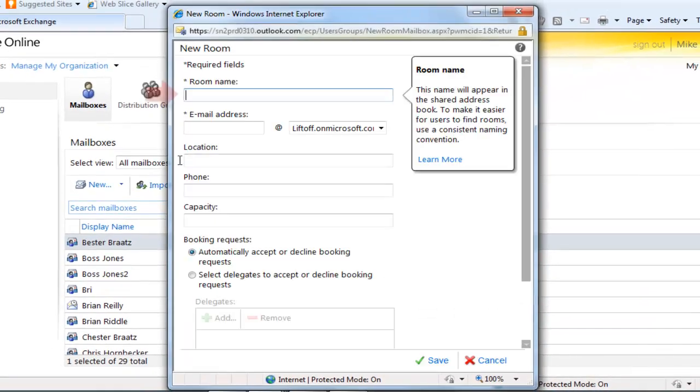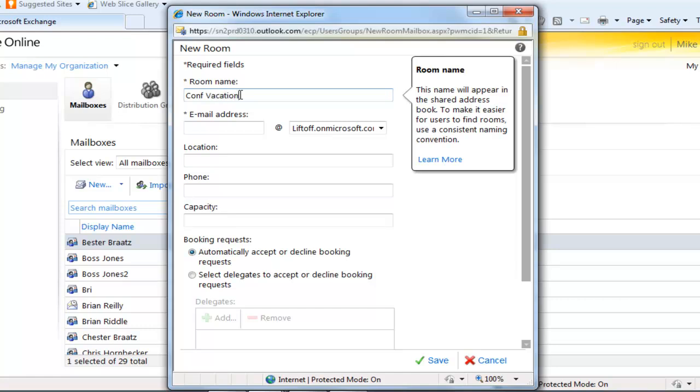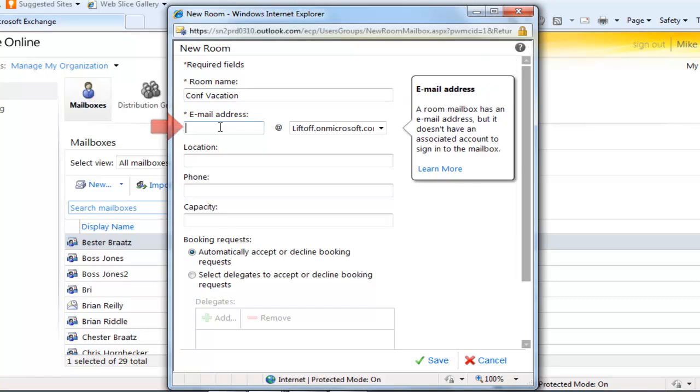But in this case we want to do much more. We want it to track vacation for a team or for an entire company. We're going to name it Conference Vacation, just so that it appears with the other conference rooms.